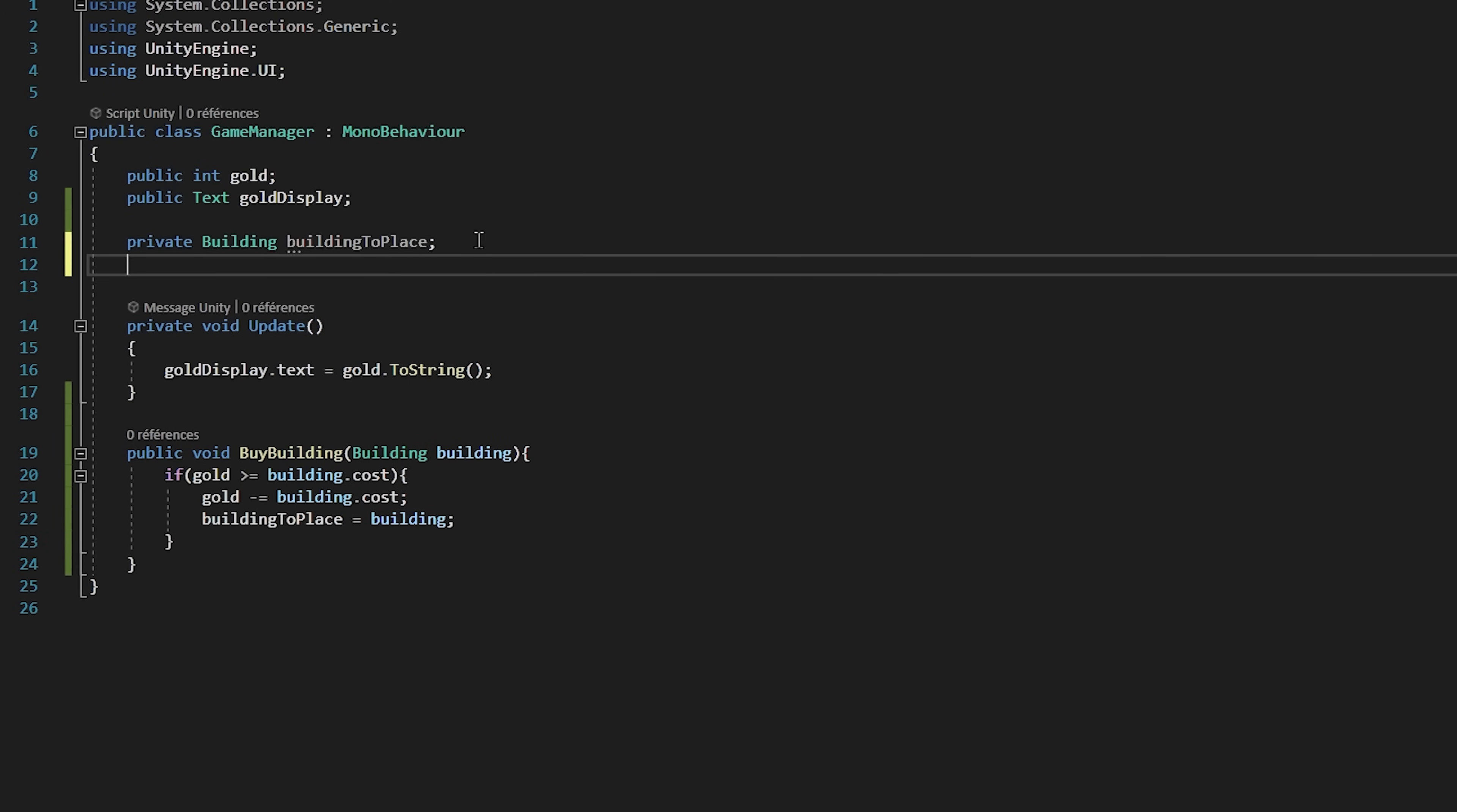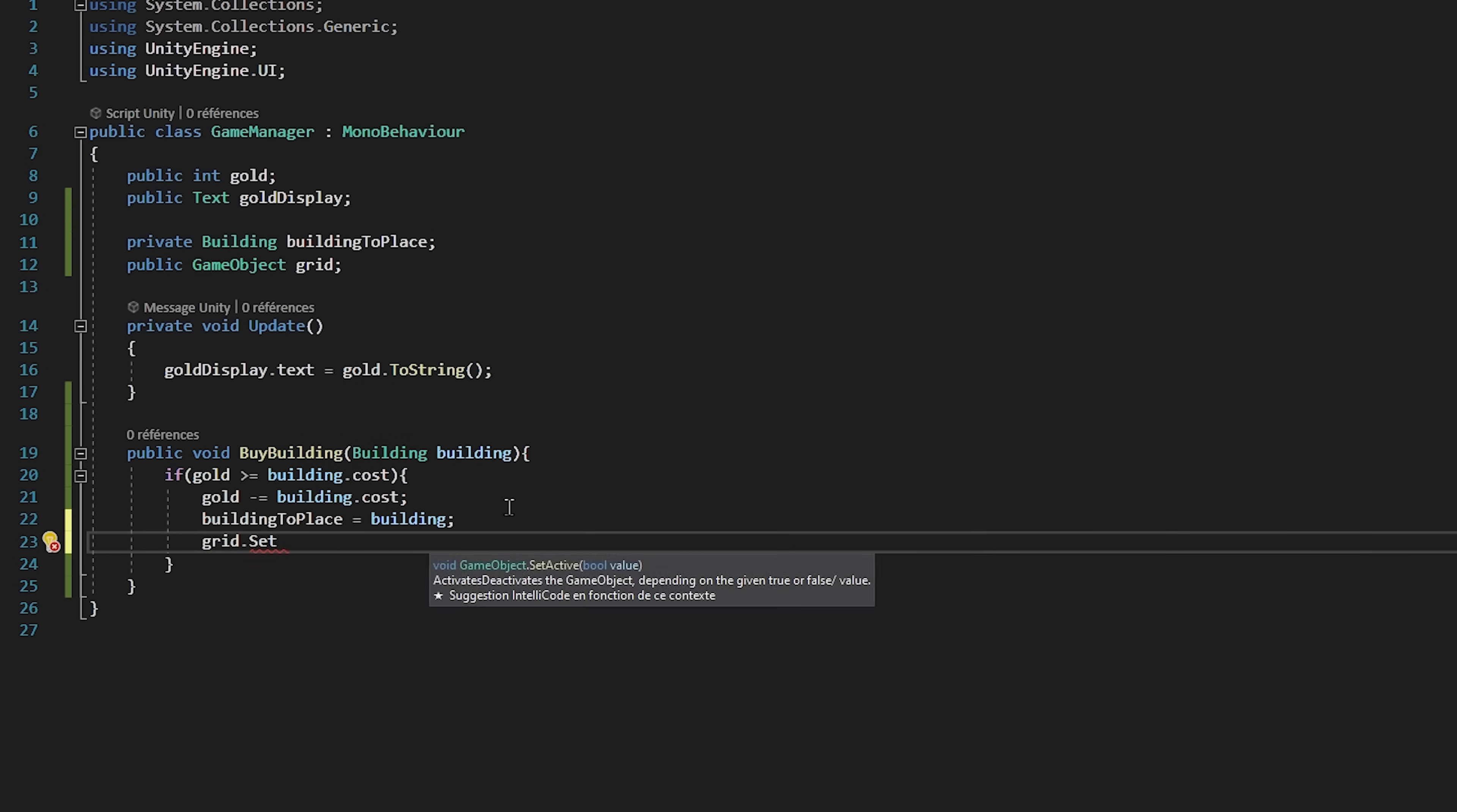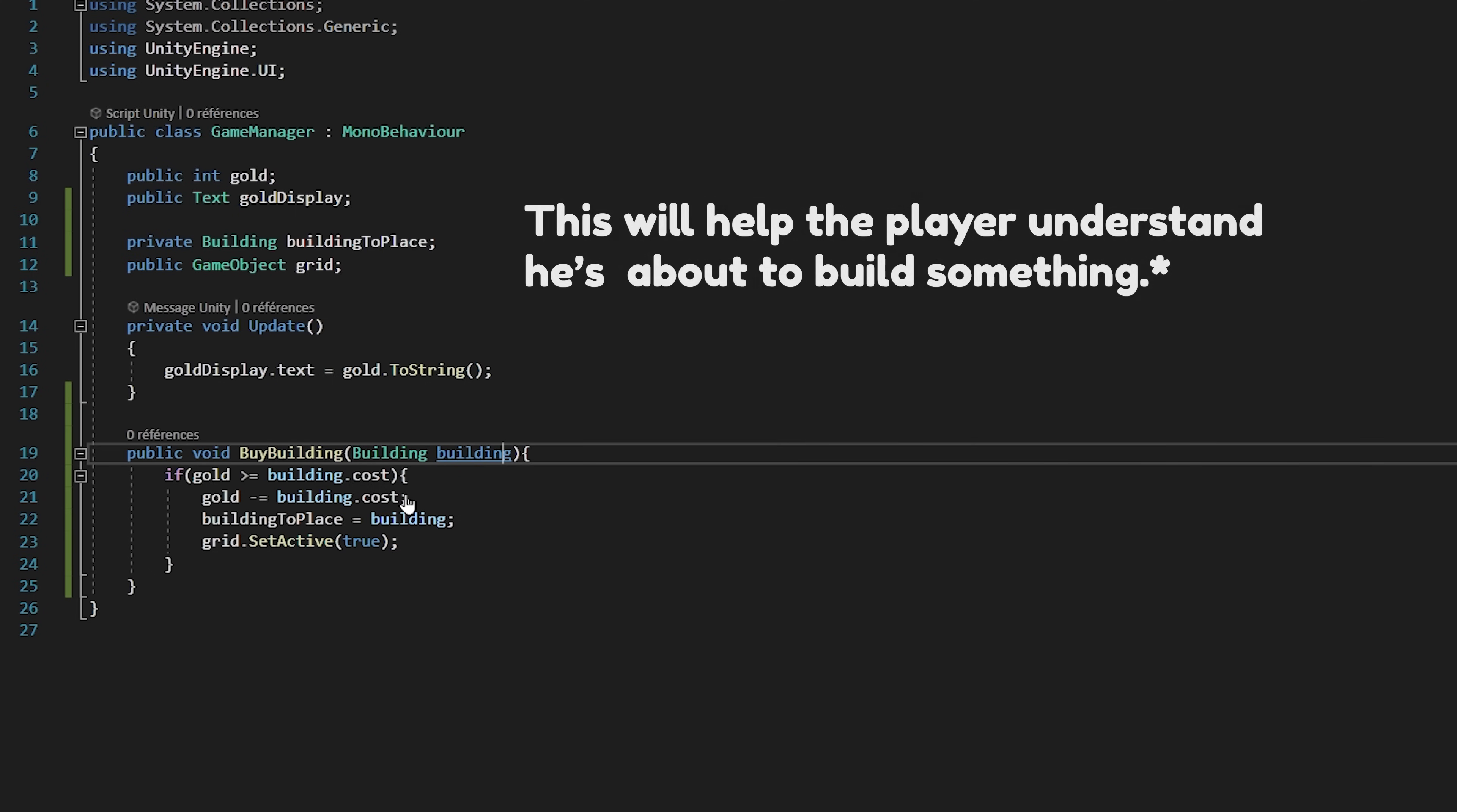We also want to activate the grid so that we can see where we can place our building. So, I will create a public game object variable called grid. And then in my function, I will set grid dot set active true. So once we click on an item, we also want our cursor to become the item. So, back in Unity, I will drag and drop one of my buildings in the scene and deactivate it for a moment.